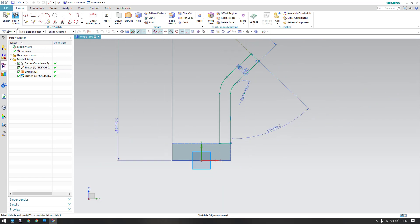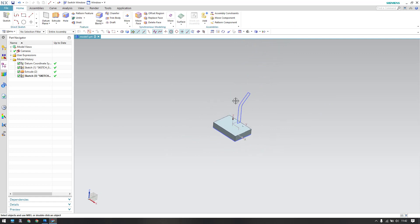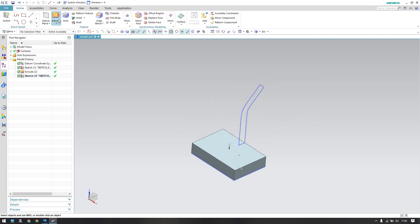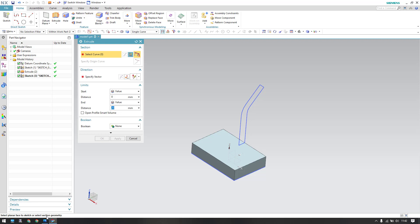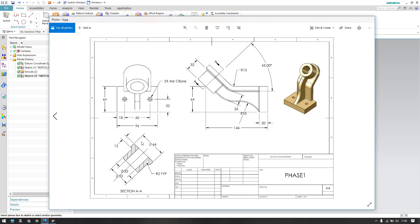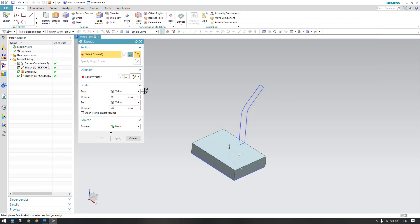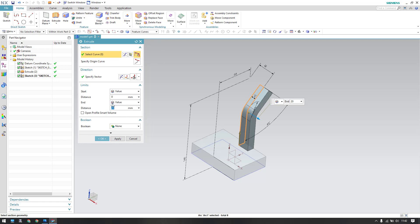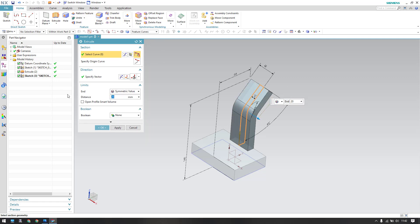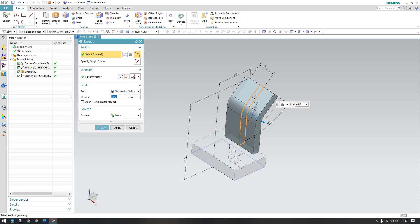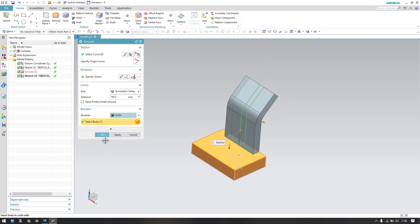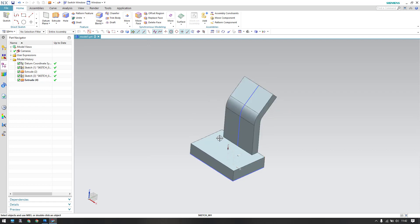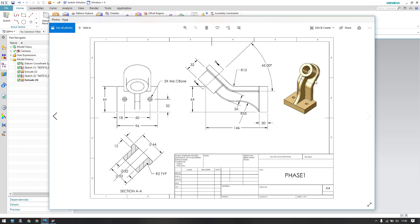Let's finish this sketch — we have this section now. Go to Extrude. The dimension is 64 mm width, so let us give 64 mm. Select the feature curve, set it to symmetric value so 64 divided by 2. It should be united with the body. Click OK. The flange is now created.